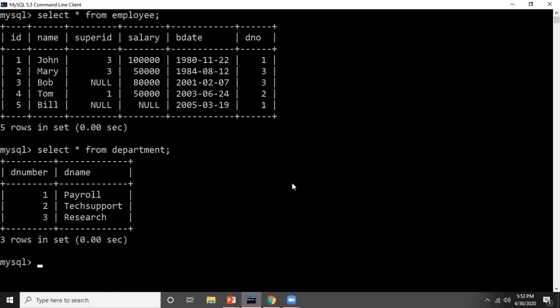Now what I want to do is keep track of the total salary of employees working for each department. We have already done this using a procedure where I called the procedure three times — once for each department number. If you have not seen that, please check the stored procedure example video to find out how to create and call the procedure.